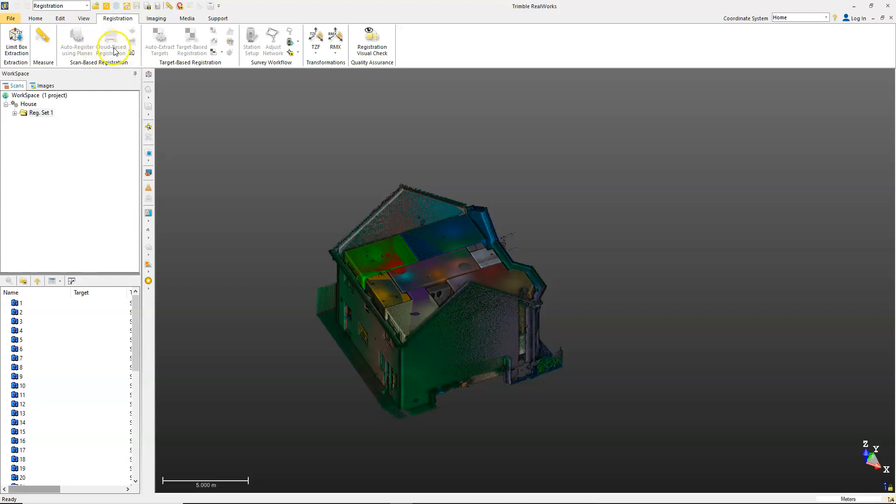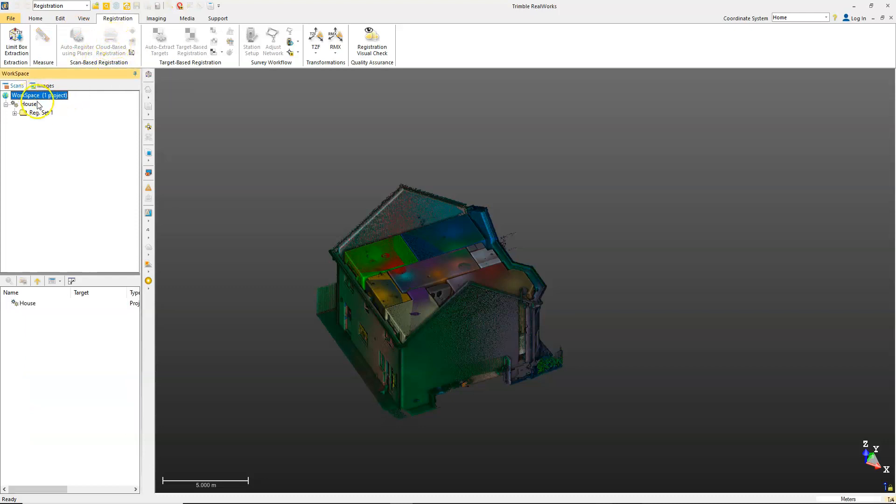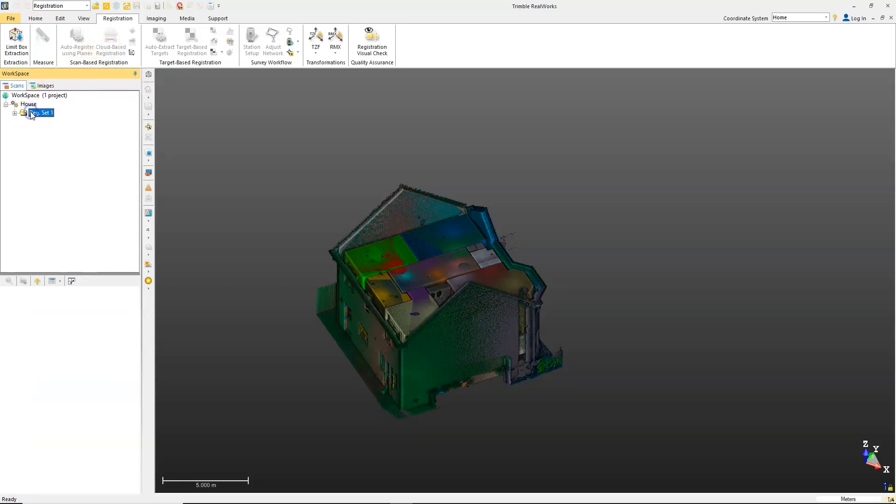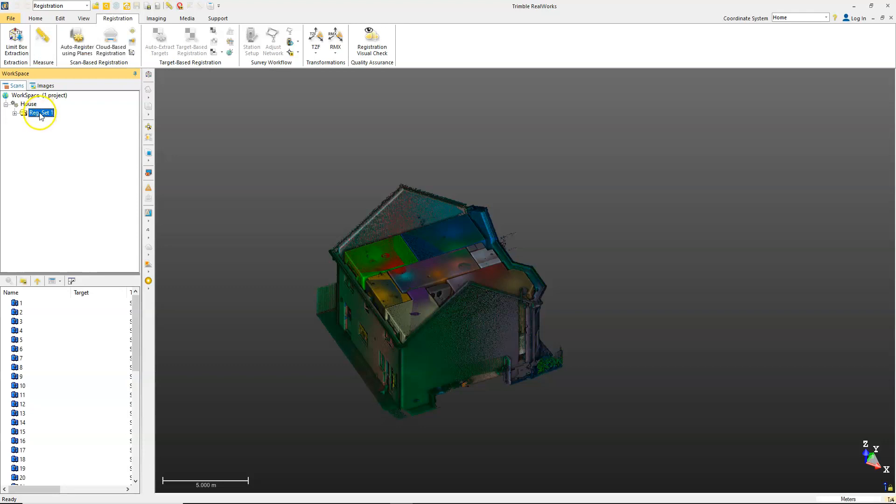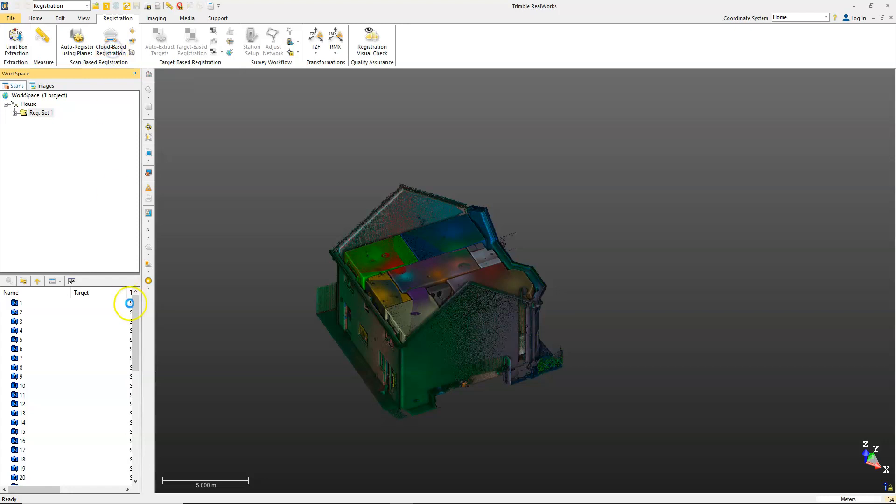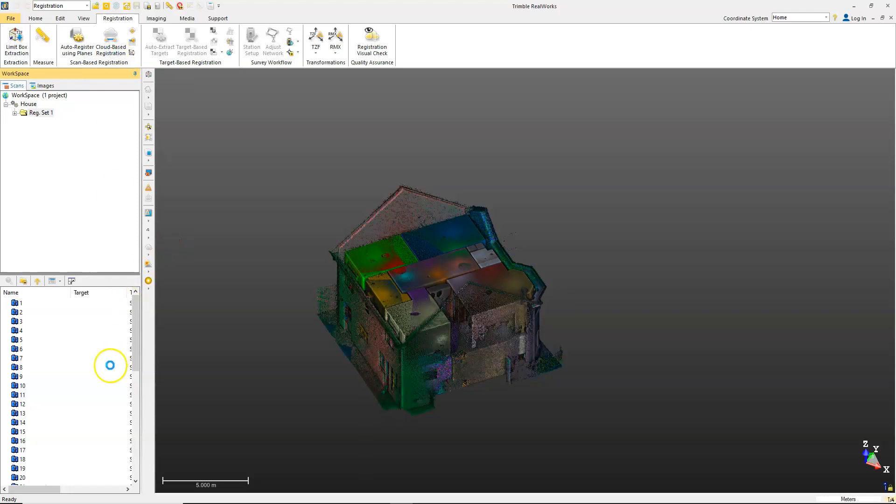For this, we're going to look at the cloud-based registration. To activate the registration tab on the project tree, I'm going to select the cloud-based registration command.